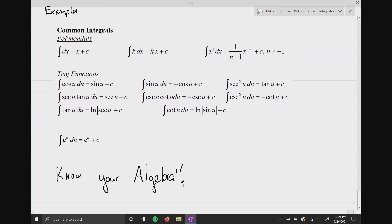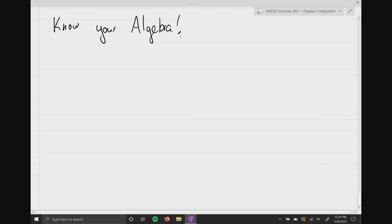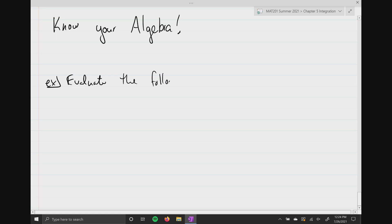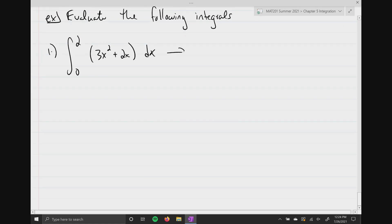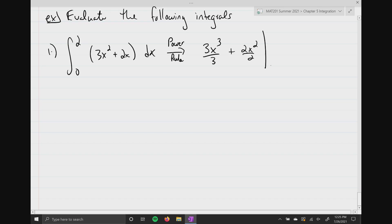I'm gonna do some examples and show you how we find integrals — it's actually very easy, but you gotta know your algebra. So here's our first one. We're gonna evaluate the following integrals. We're gonna evaluate from zero to two of 3x squared plus 2x dx. We're gonna use the power rule.